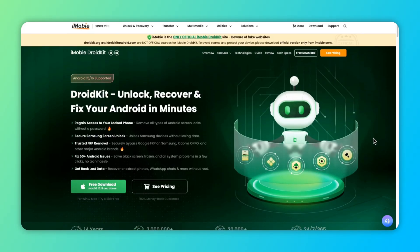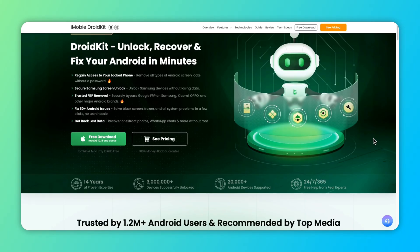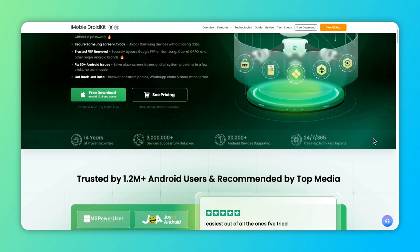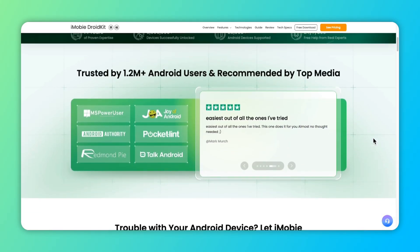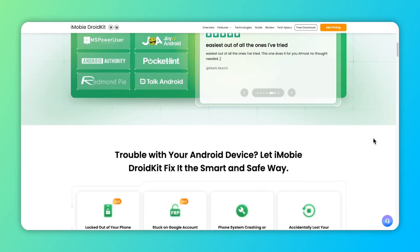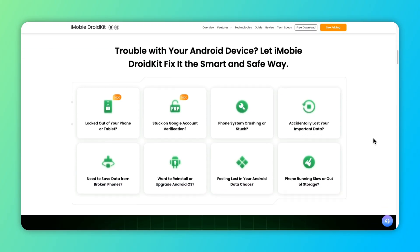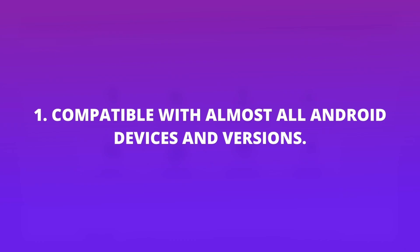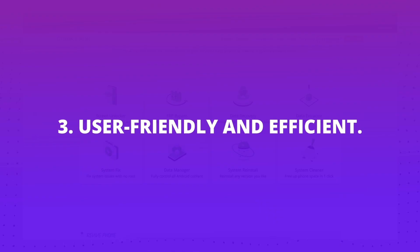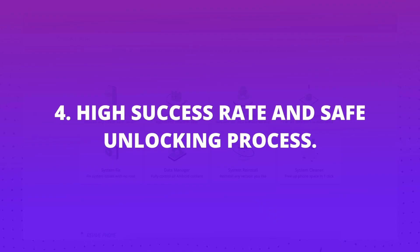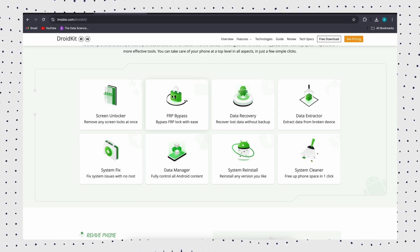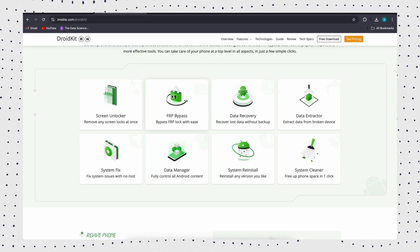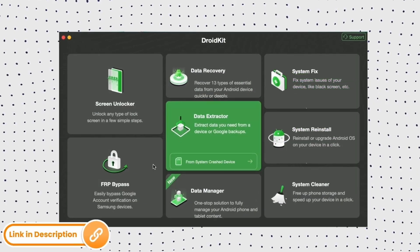DroidKit is a powerful FRP bypass tool which allows you to bypass Google account verification without any passwords safely and securely. DroidKit supports all Android devices and versions, and it also helps to bypass different screen locks, including numeric passcode, facial recognition, fingerprint, PIN code, and more. Now let's see how to use it to bypass FRP lock.